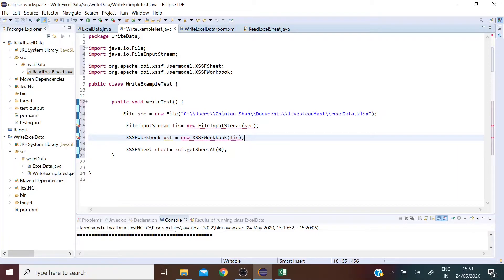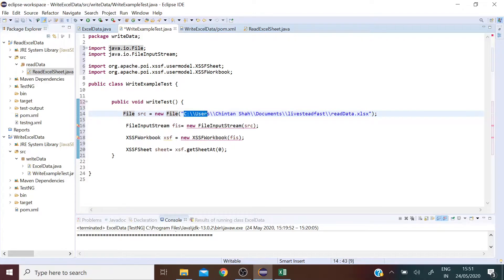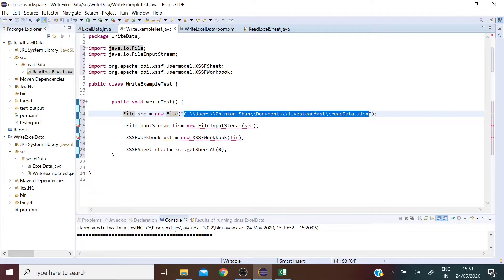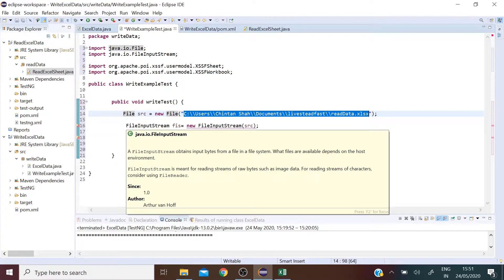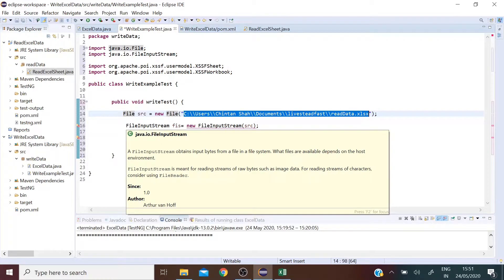So we are creating an object of the class File and we are passing our Excel sheet location here. Then we are creating an object of the class FileInputStream. This is a java.io class which is responsible for loading data byte by byte.